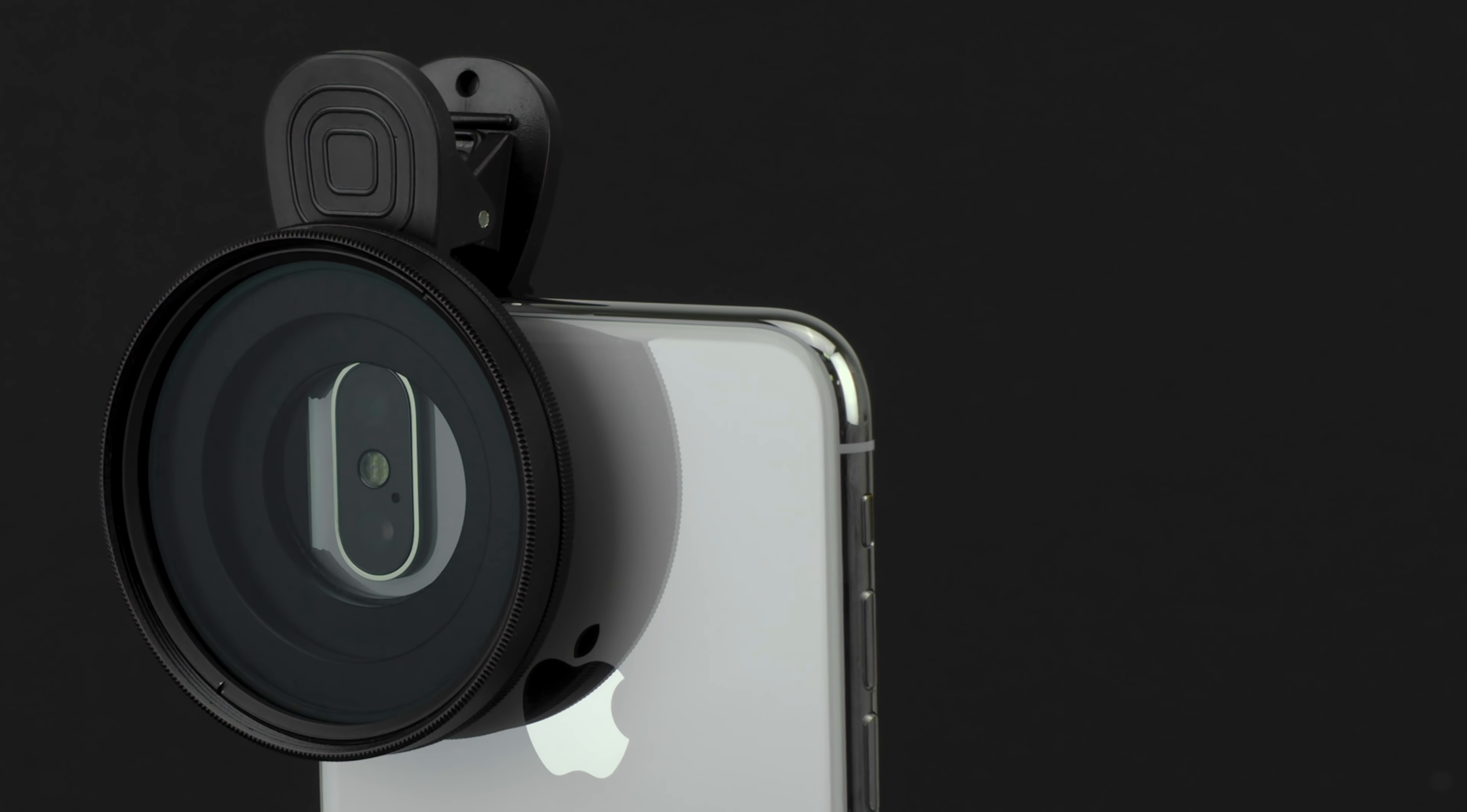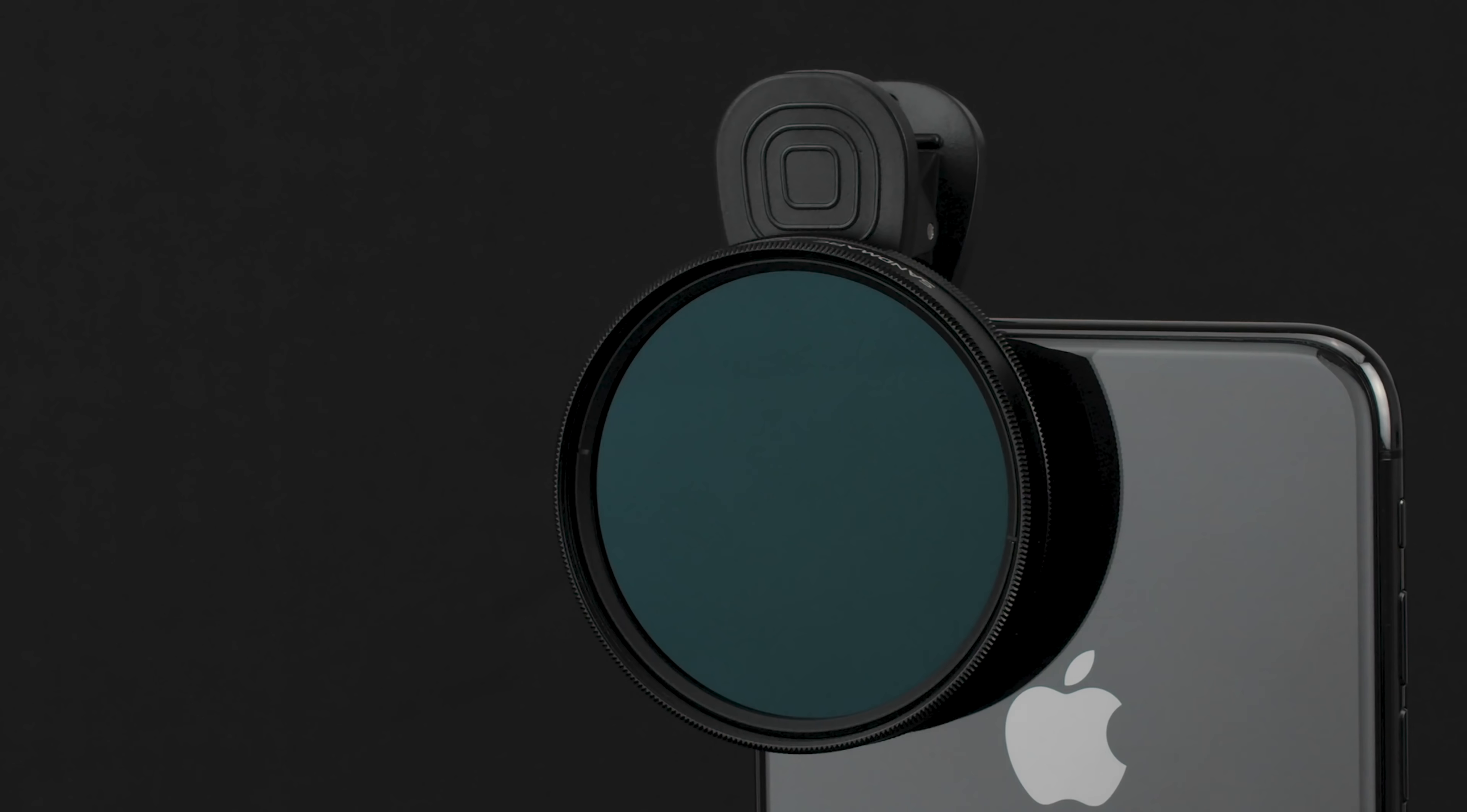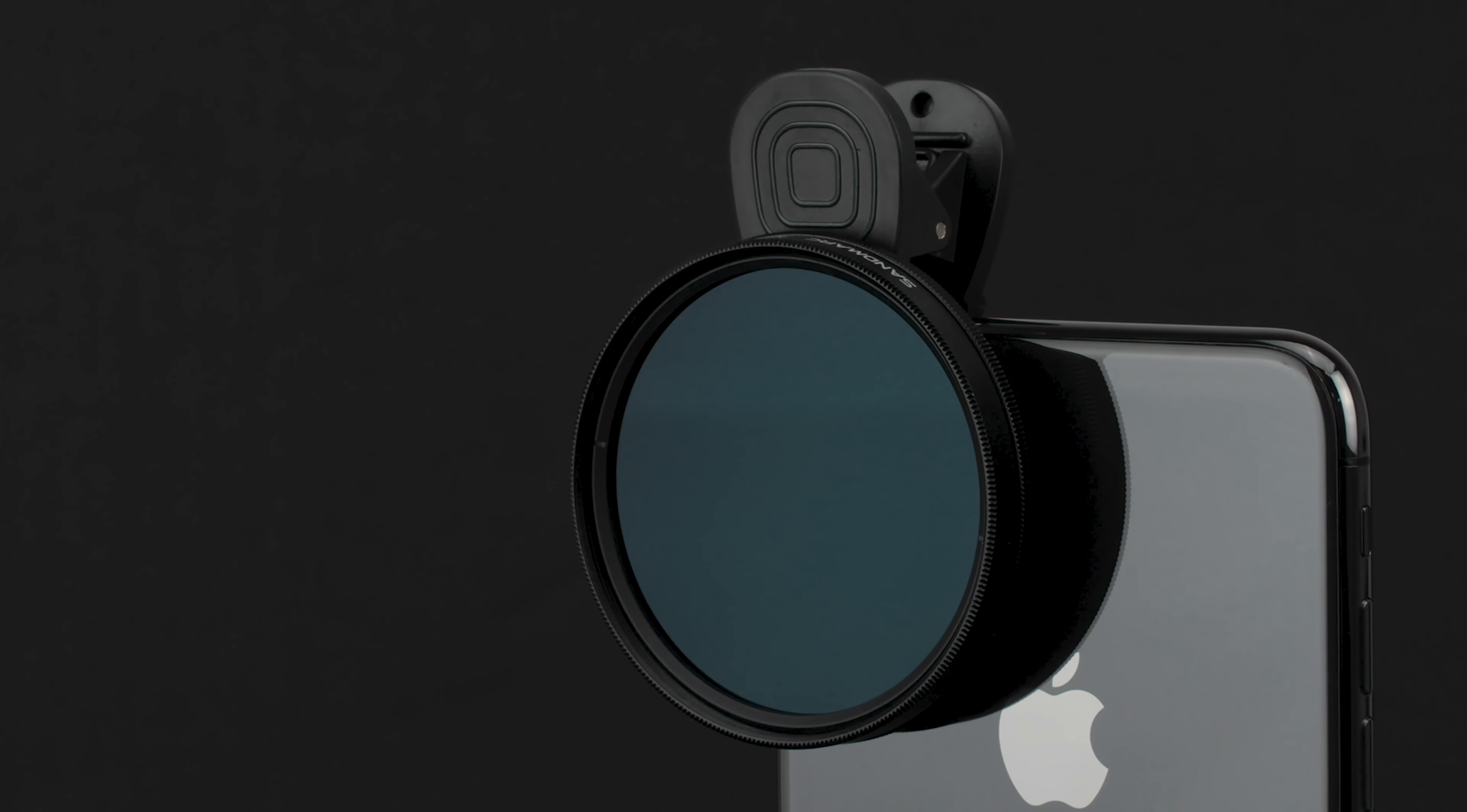Our first answer to this problem was creating two separate filters, a Drama PL filter and Escape ND filter, each addressing select issues in the iPhone camera. But why not create a filter that has the best of both worlds, placing double the power in a single product?